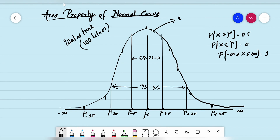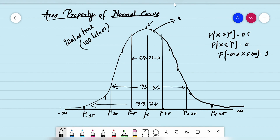Now I open the second gate and close the third and final gate, then pour water from the top. Maximum storage can happen here, and 99.74% of the values — or 99.74 liters of water — can fit within the third sigma limit. This is what the area property is all about.